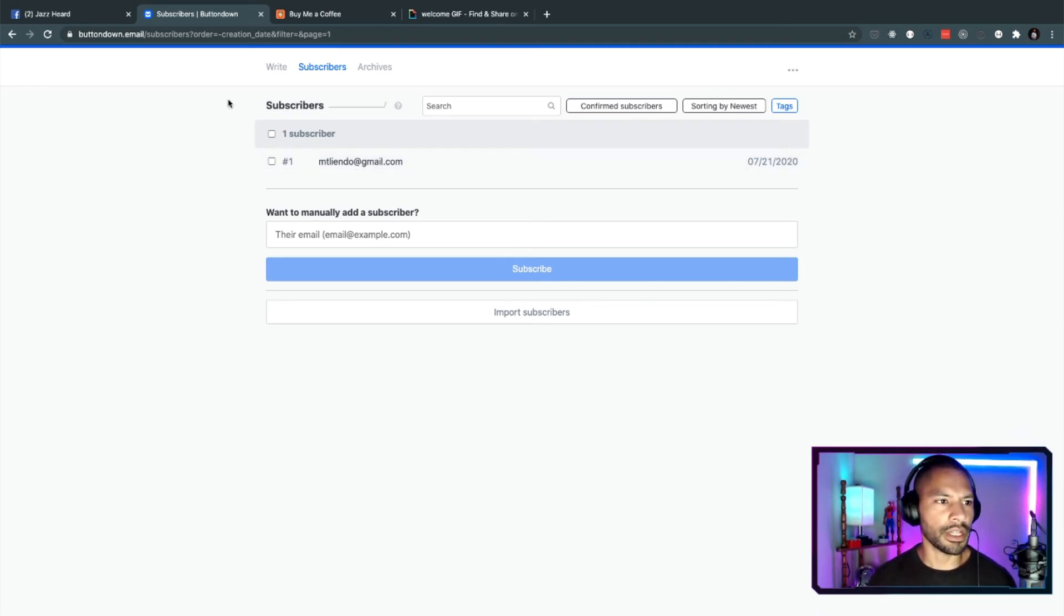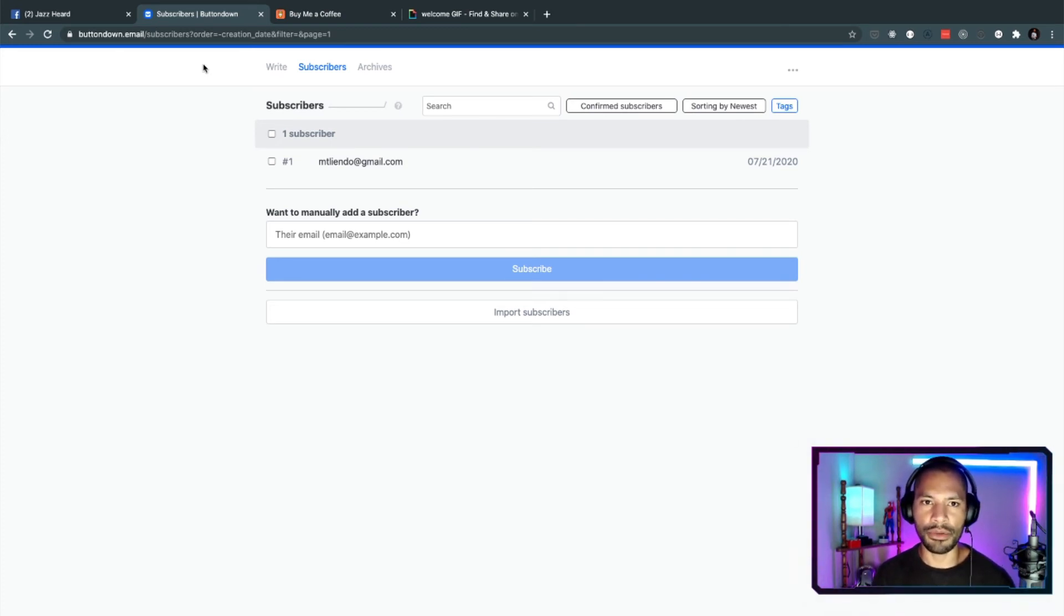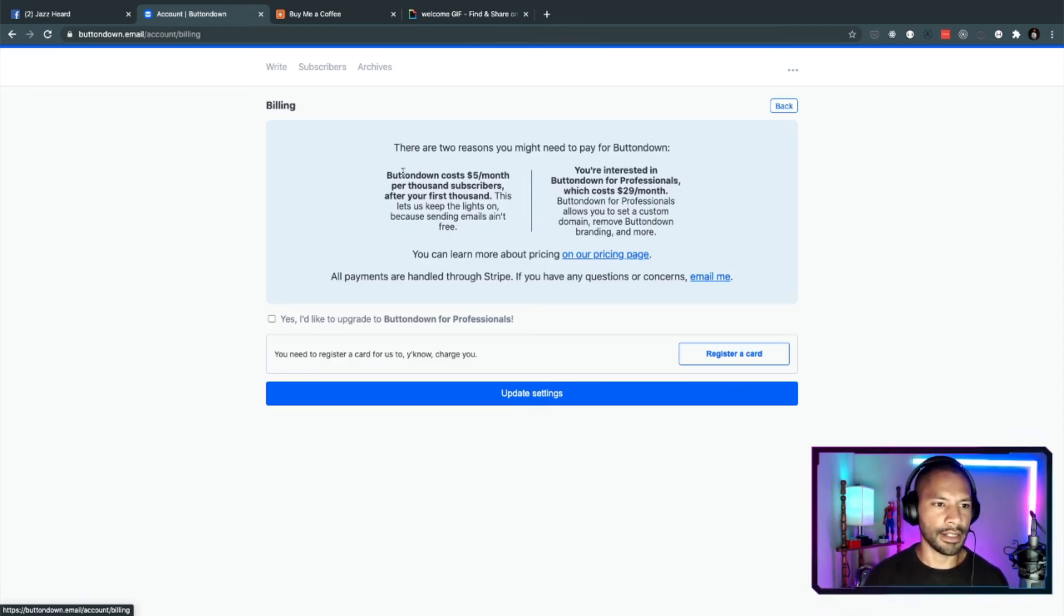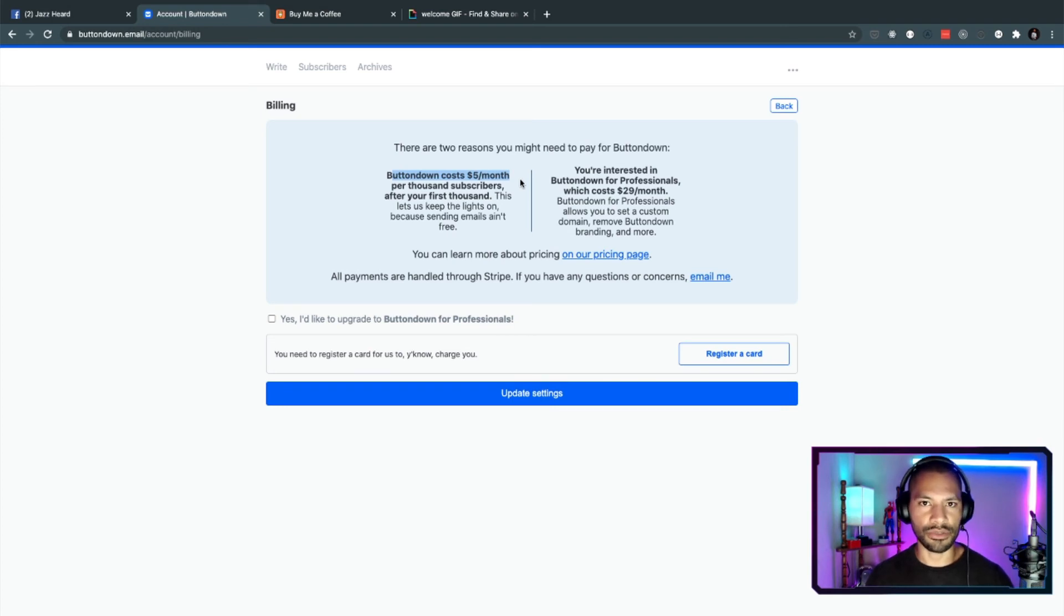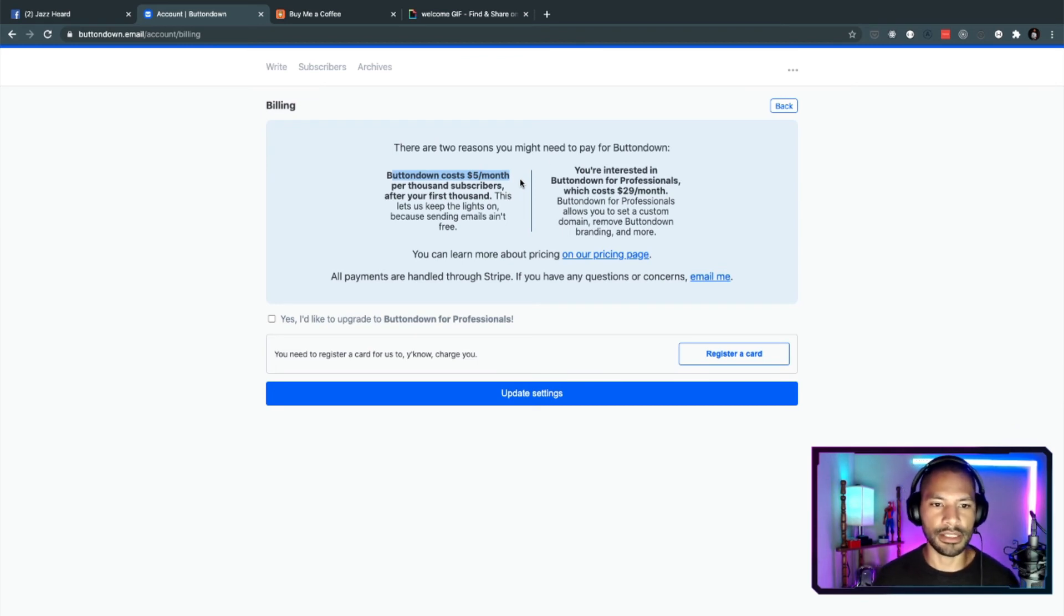And if you're wondering about pricing, the greatest thing about this is that the first 1,000 subscribers that you have are completely free. Again, another breakdown on pricing is that it costs $5 a month per 1,000 subscribers. So anything under 1,000 is perfectly free, which is super, super nice.